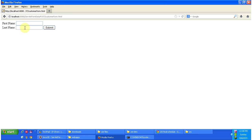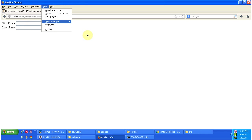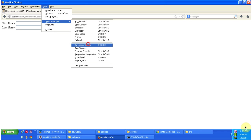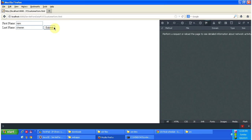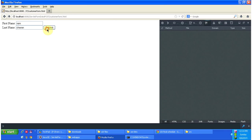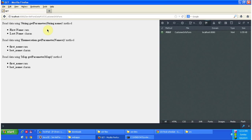Before I enter First Name and Last Name and click Submit, I am going to open the web developer toolbar. Now I am going to give the First Name as Ram and Last Name as Charan, then I will click Submit. Once I click the Submit button, the request goes to the web server, and the URL pattern is customer-info-form.